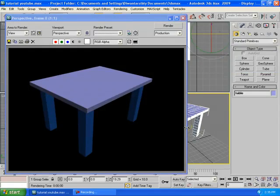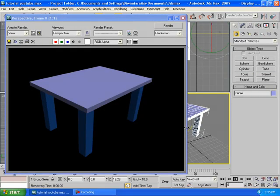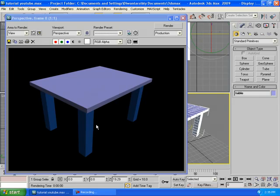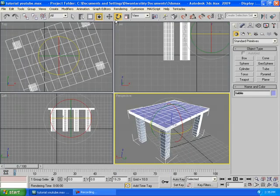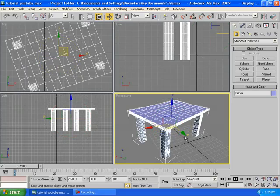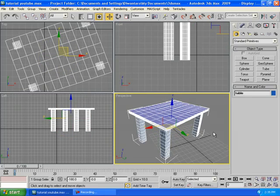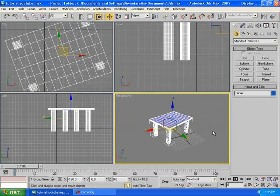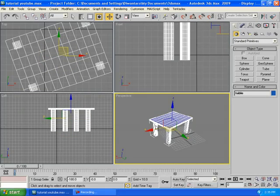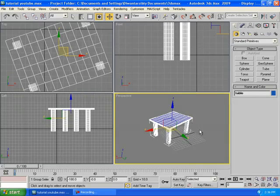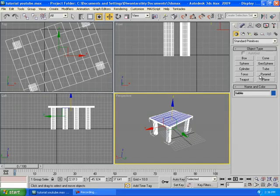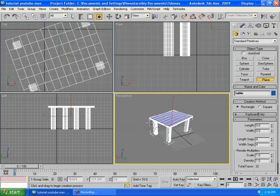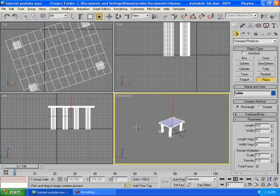If you render it out by pressing F9 on your keyboard, it will look very awful, like a cartoon. We have to add a lot of things to this 3D environment to make it look good. First of all, we're going to add some floor.